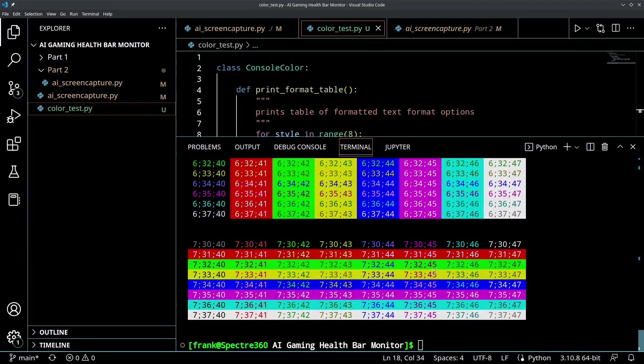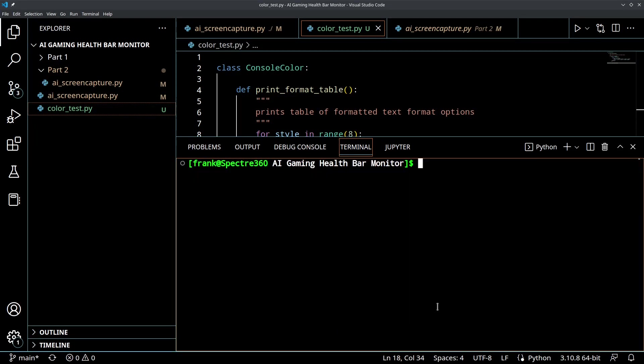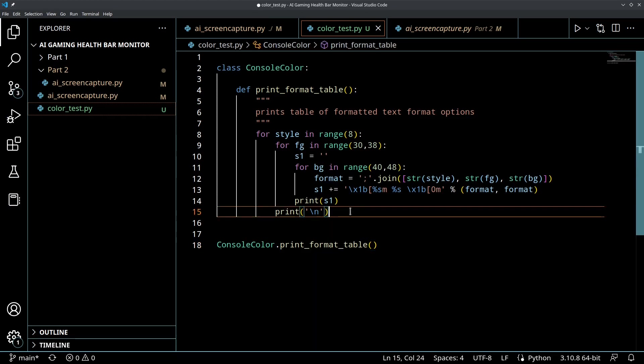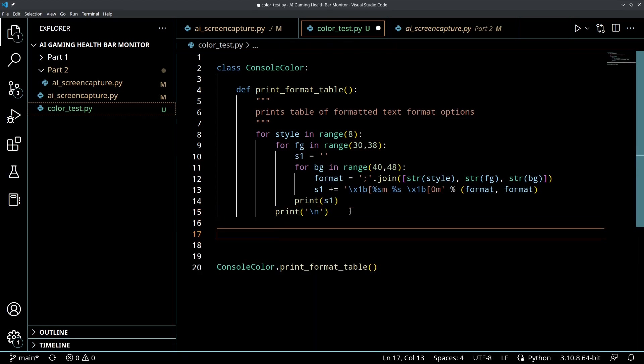So that's a cool utility to have. And then the other things that we're going to want to do is we're going to want to be able to return a color value and a normal value to go back to the normal console color.